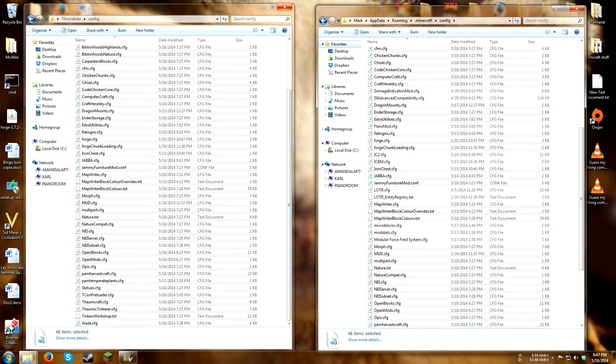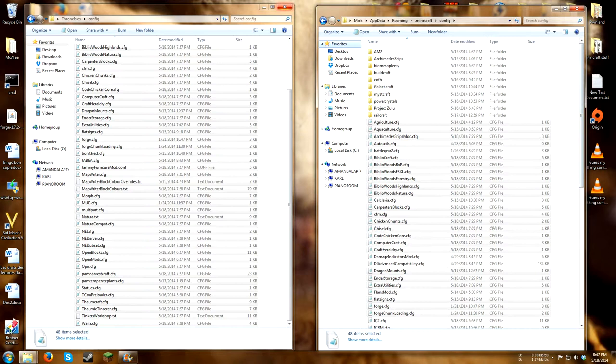Now, you can see that a lot of mods are installed here, that have been put in.